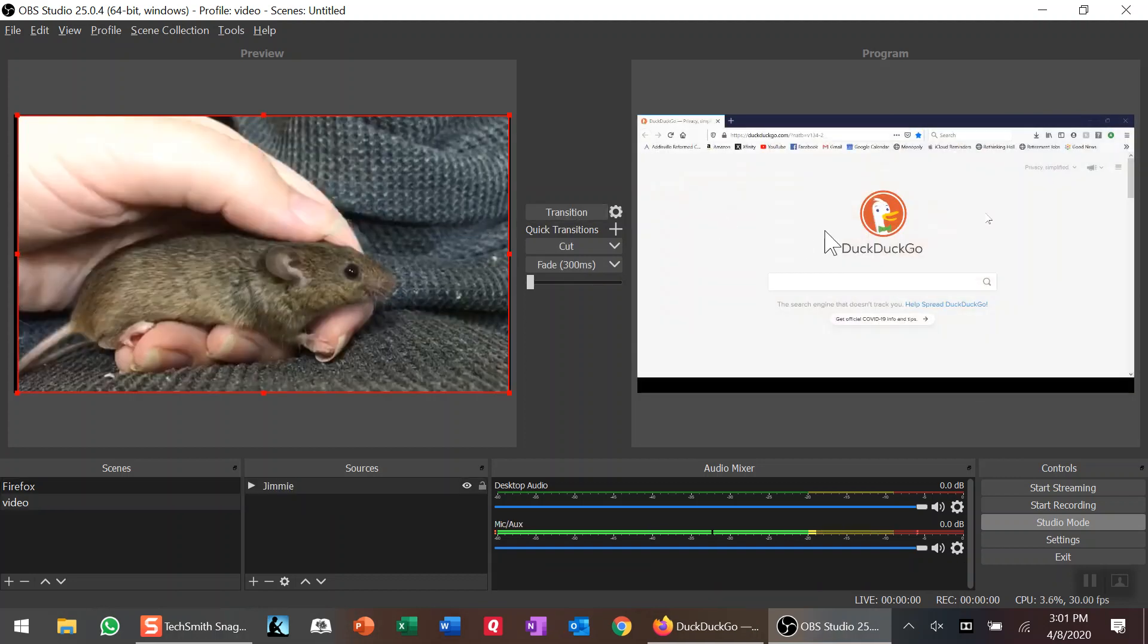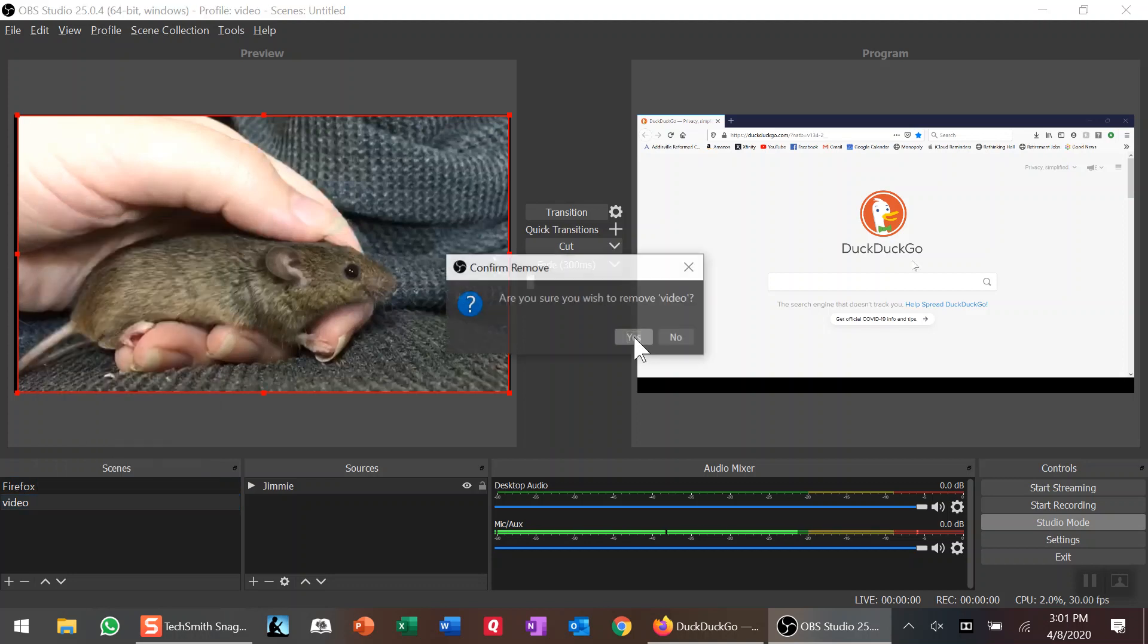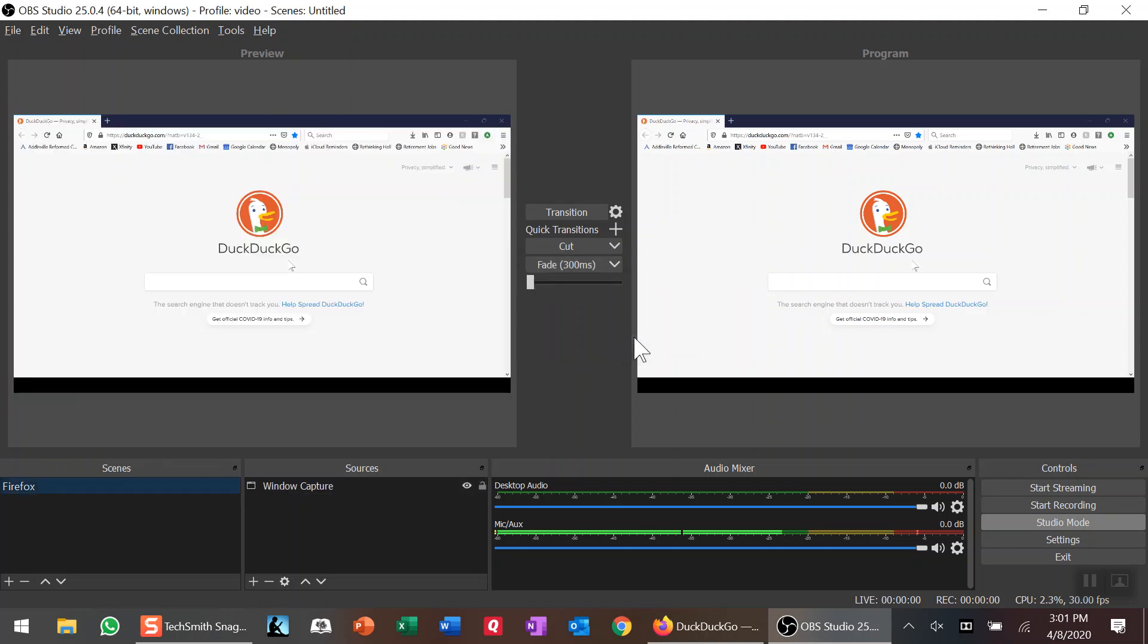Now I'm going to take some of these things out so I can show you how we got there. I have the video, I'm going to come down here, right-click, and remove it. Now the only scene I have left down here in Scenes is Firefox, the browser I'm using.